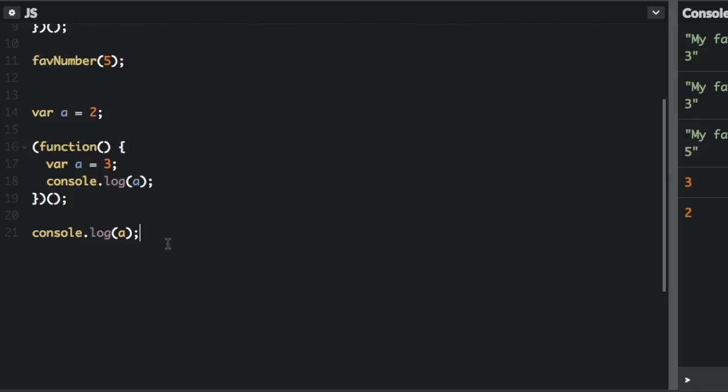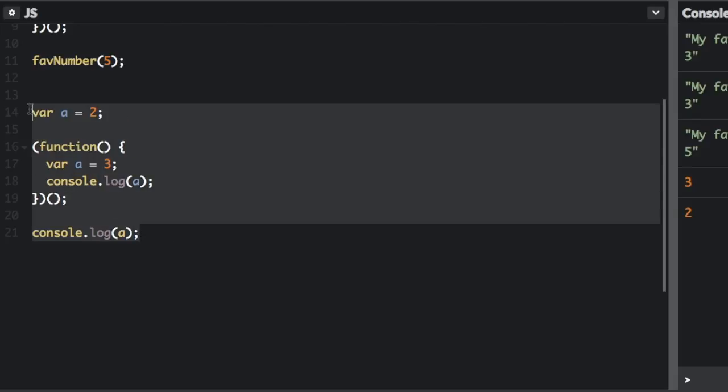With ES6, you can now accomplish some of the same things as an IIFE in a different way. Let and const variables use block scope. So as long as they are placed in a block, they will not pollute the global namespace. So let's just change this example to use block scope.